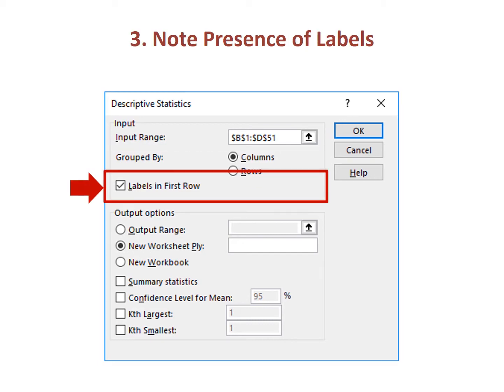Third, tell Excel whether or not the variable names are included in the selected cells. In this example, the variable names are in the first row of the spreadsheet, and I included the first row when I selected the cells. Thus, I must check the box for Labels in First Row. If the Labels in First Row option is not selected when labels are included in the data, I get an error message saying Input Range Contains Non-Numeric Data.